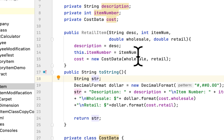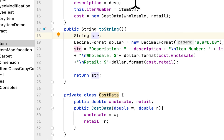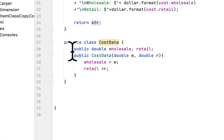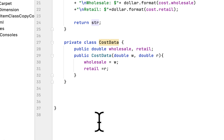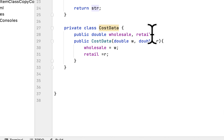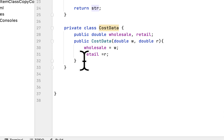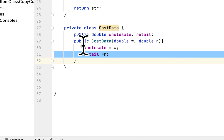The class also has a toString method which basically displays the description, the item number, how many items are in stock, and the wholesale and retail price of the item, and returns the string. The class also has an inner class called CostData. The inner class has wholesale and retail fields, and a simple constructor which takes wholesale and retail as arguments and sets them to those fields. What they want us to do for this programming challenge is to create a setter and getter for this inner class CostData.